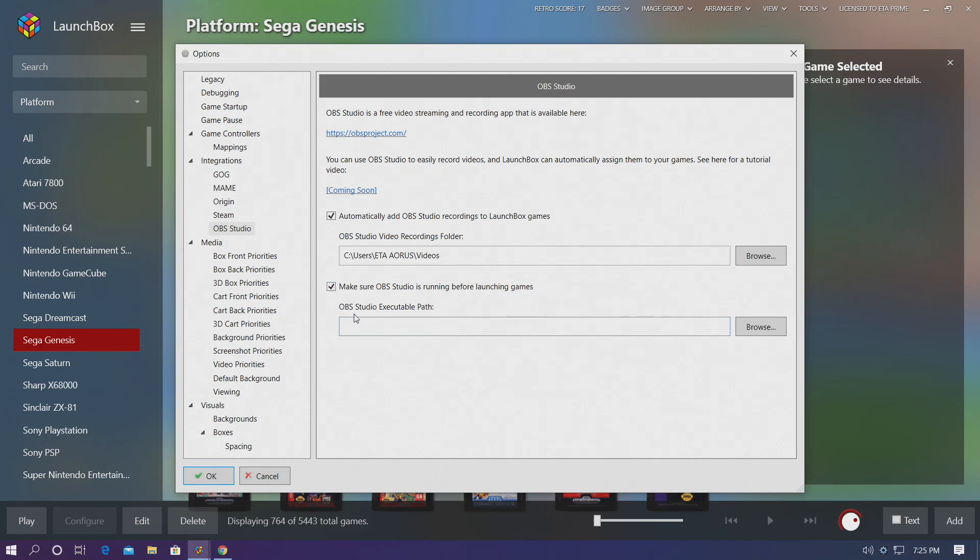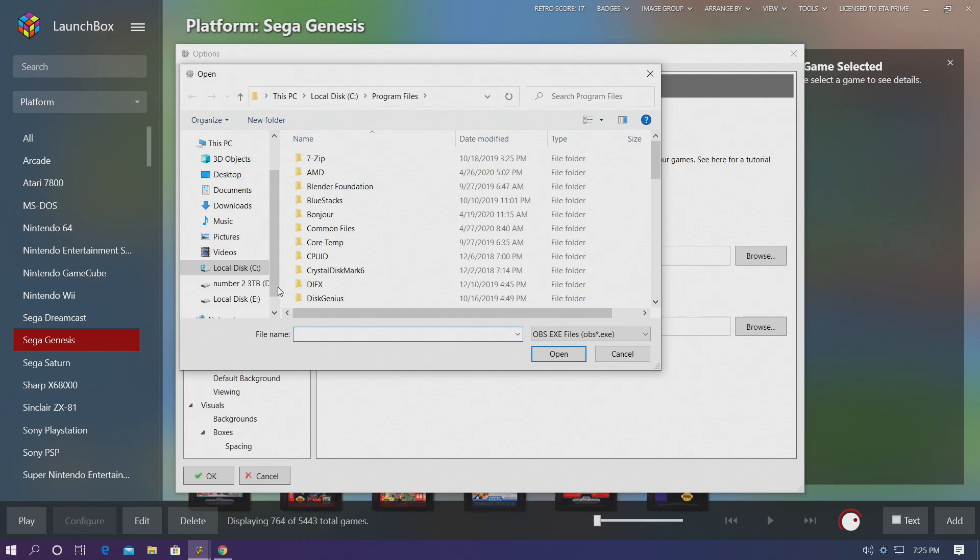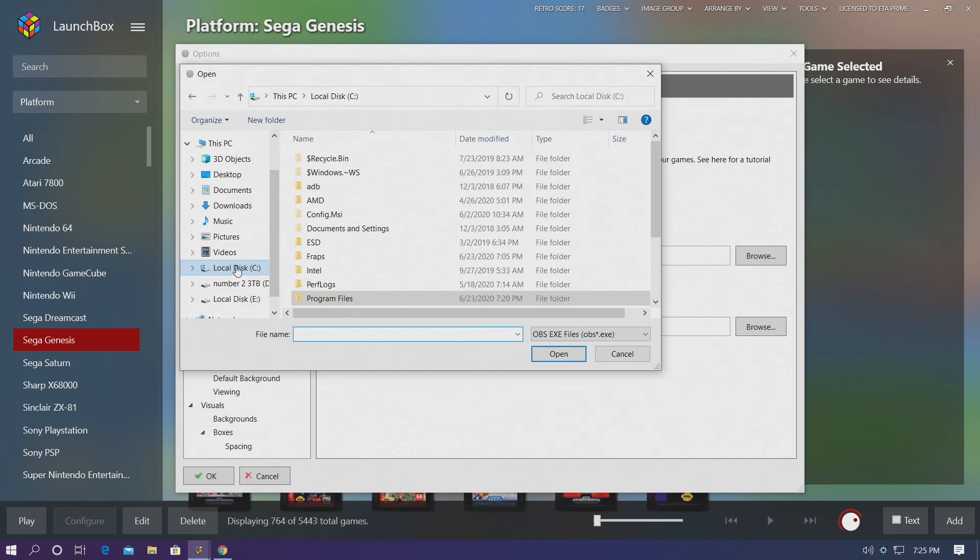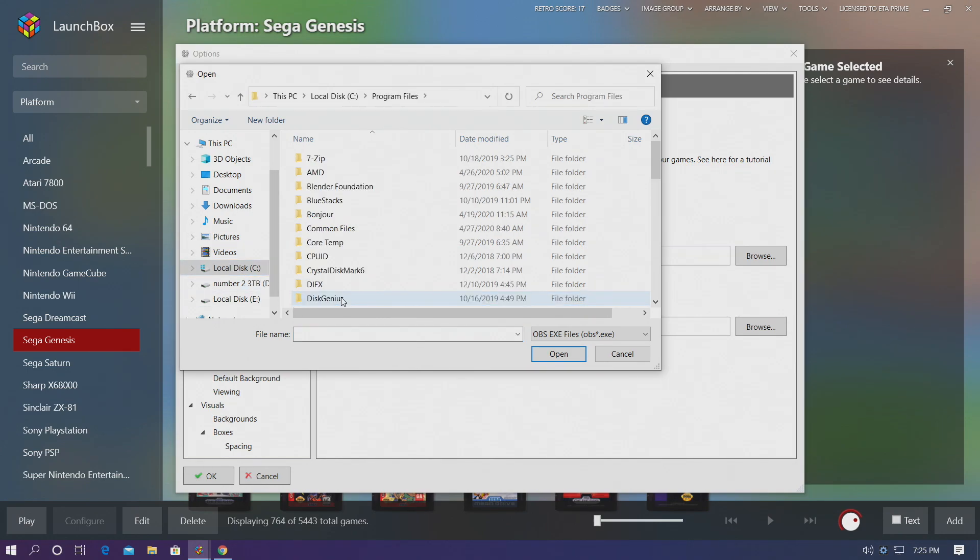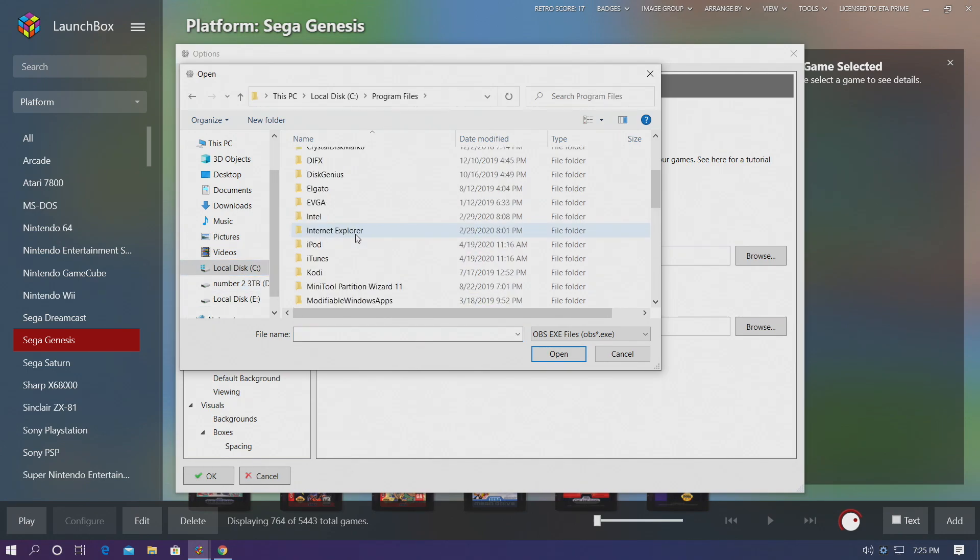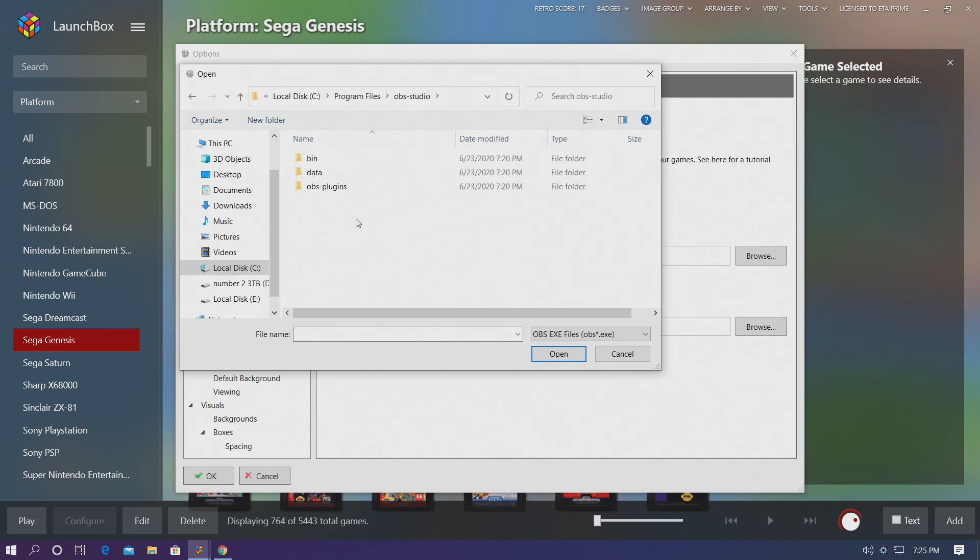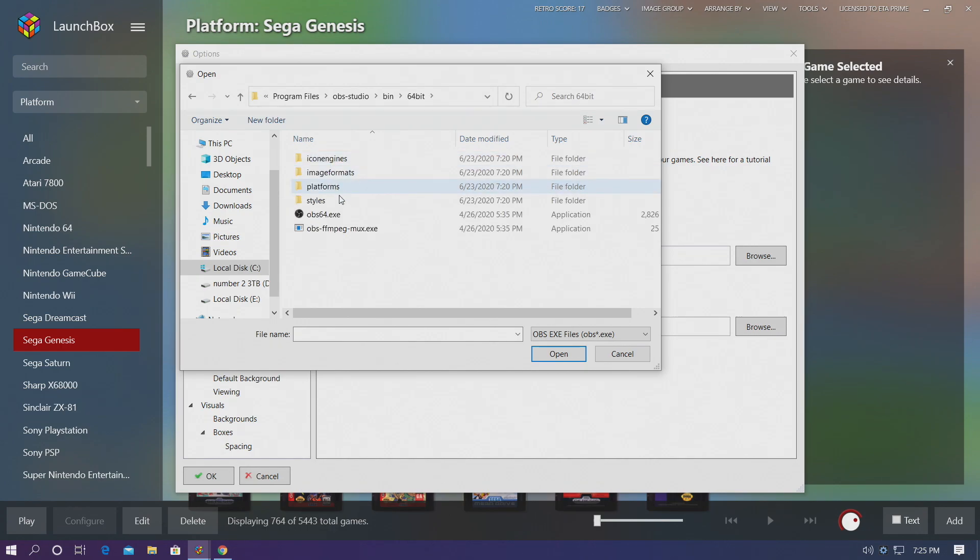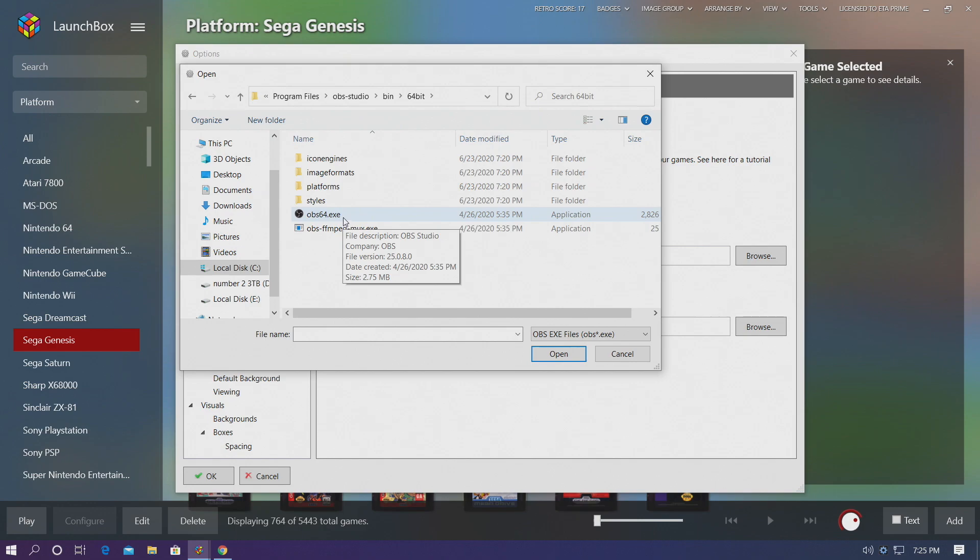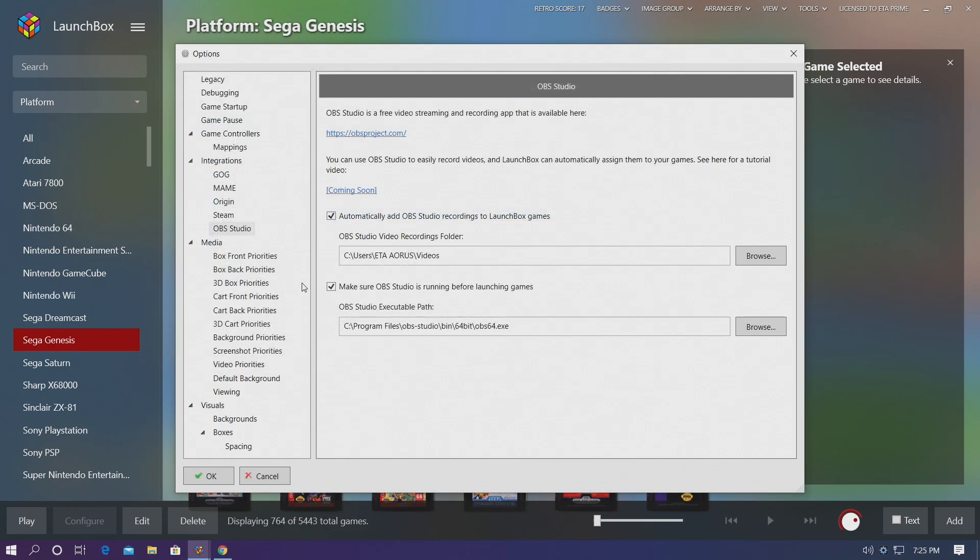And now we need to tell LaunchBox where OBS is located and how to start it. We're going to find the EXE or the executable path. Choose Browse, and it should be on your local disk, Program Files, and you'll find OBS Studio. From within here, we're going to go to Bin, 64-bit, and OBS64.exe. This is how we start up OBS. We're going to choose OK. And we're now actually ready to start recording.